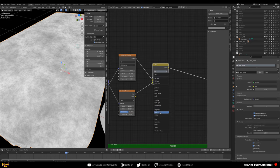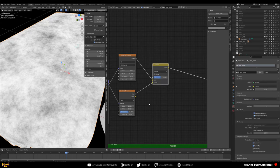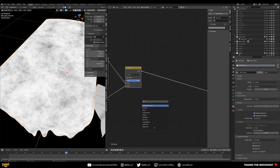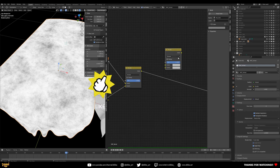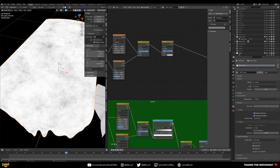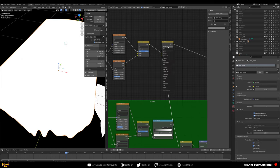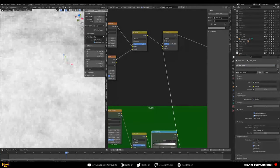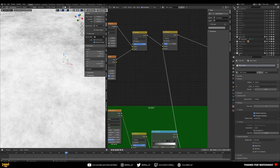Crank the factor to one to get this stumbling effect on the material. Now we can actually mix in the weave from the bump section — grab the Color Ramp output from the bump section and hook it up here, switching to Multiply. Bring the mix factor down so you can subtly see the weave inside the texture — which is really cool.